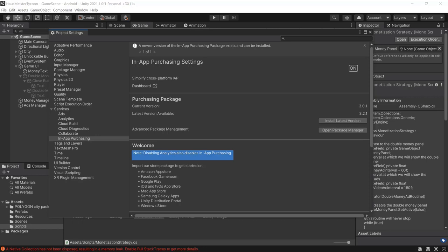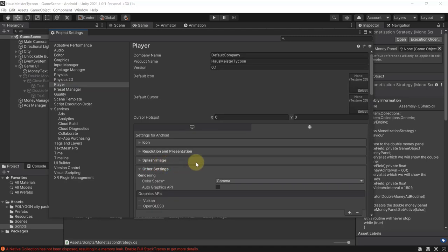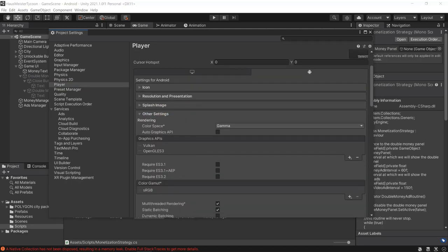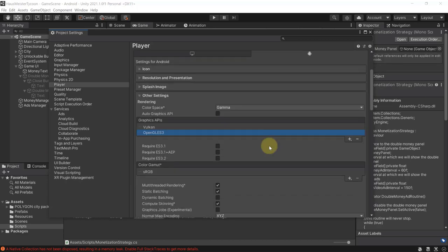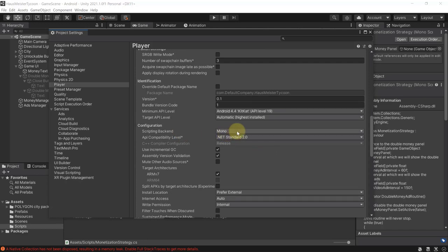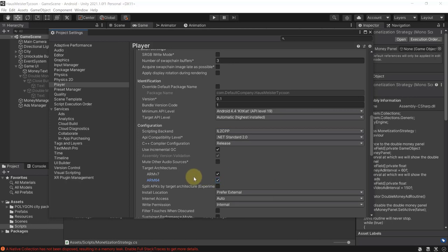Before uploading to the Play Store we need to sign the application using a key store. This key is proof that we are the owners or developers of the game — we will need it whenever we want to upload a new version. Go to project settings, select Player, and under Other Settings change the scripting backend to IL2CPP. Also make sure you are targeting ARM64, otherwise Google won't let you publish.